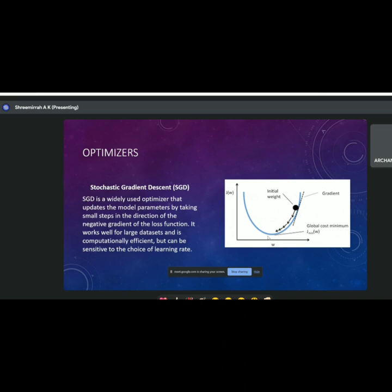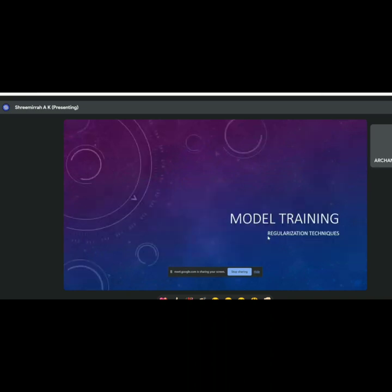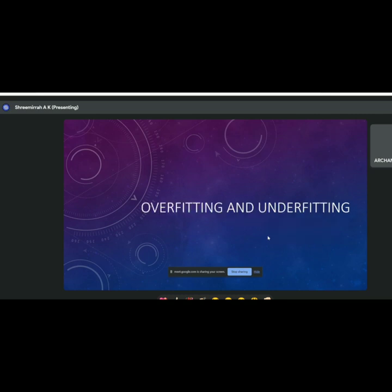The Adam optimizer is another optimizer that combines the first and second moments of the gradient to update model parameters. Similar to SGD, it also works well for large datasets. I'm not going too deep into the mathematical formulas, but I want to expose you to these various concepts in the domain of model training.